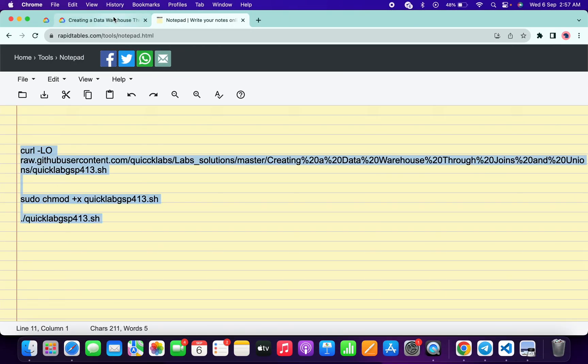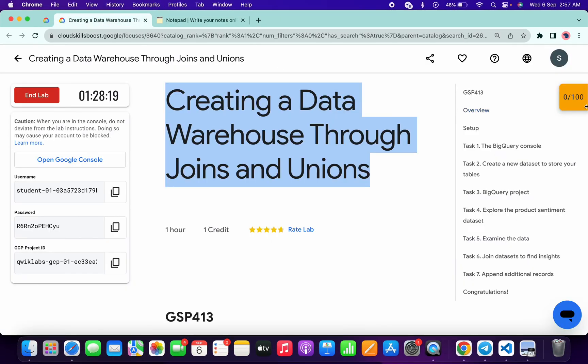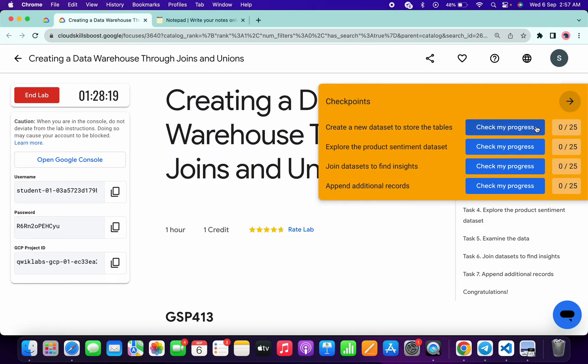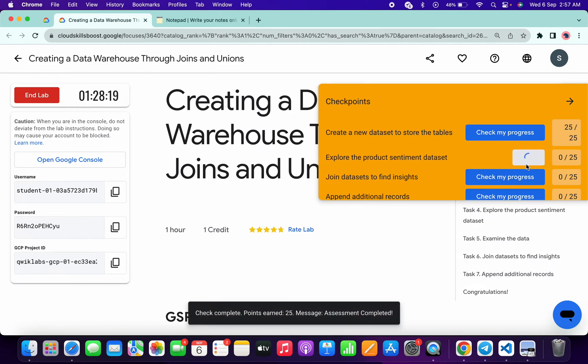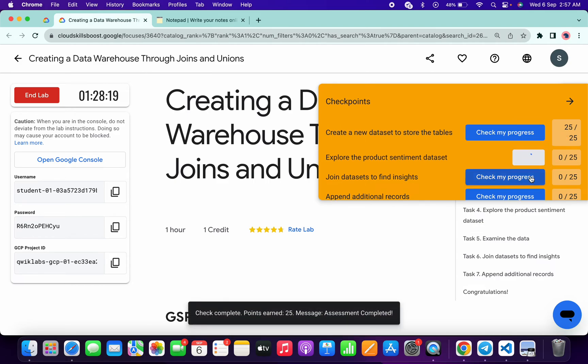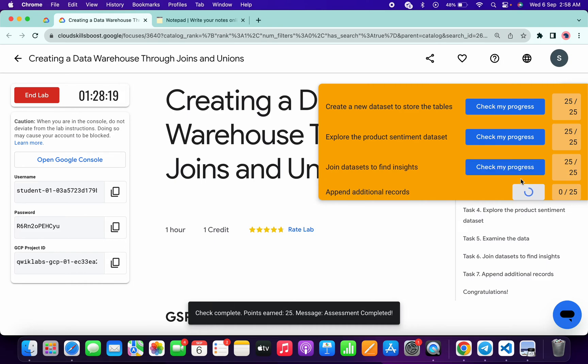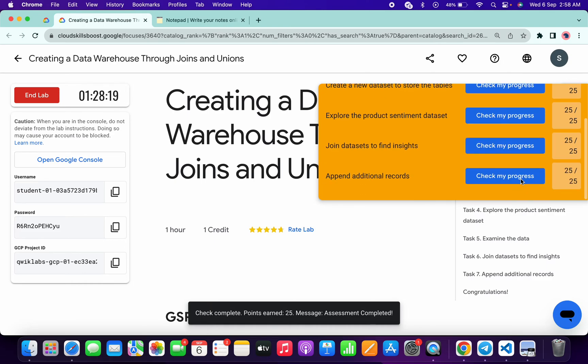Now if you come back to the lab instructions and click on the check my progress for all the tasks, you will get a score without any issue. And if the score is not updated for any particular task, no need to worry because lab takes time to update the score. So just wait and watch.